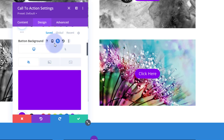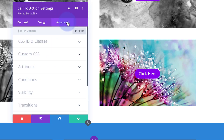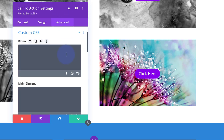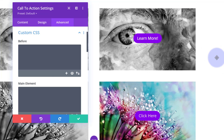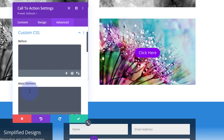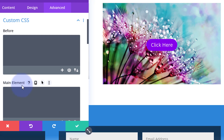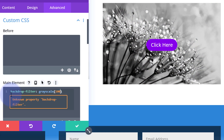To make this work we need to write a bit of code. Still in the call-to-action settings, go to Advanced and down to Custom CSS. We're going to use something called a backdrop filter - similar to the blur effect from yesterday's video. In the main element, type: backdrop-filter: grayscale(100%); - that's grayscale with round brackets and 100 inside, making it fully black and white. There's a warning about unknown property backdrop-filter, but I've tested it on all kinds of browsers and it works fine.